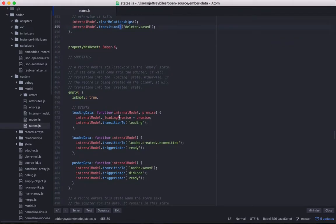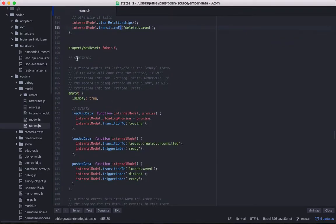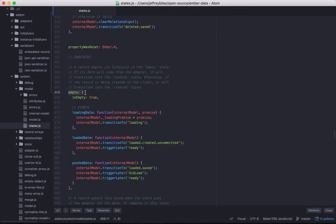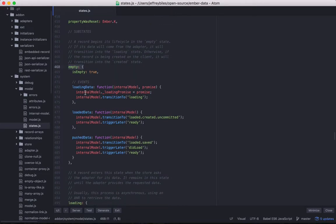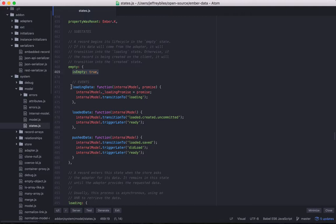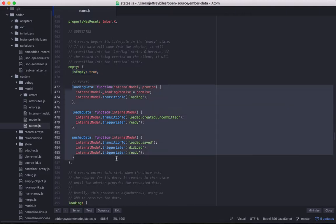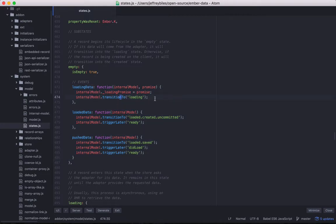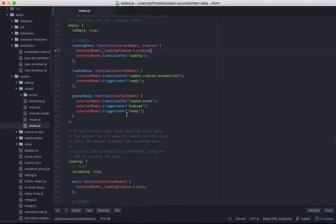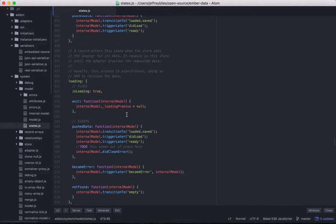So we scroll down and we're getting to some substates. Here's the empty substate. That is one without any child states. And the big difference is the isempty is true. The flag is true. And then it has some other events defined. These events, of course, typically include a transition to, as well as some other work they do.